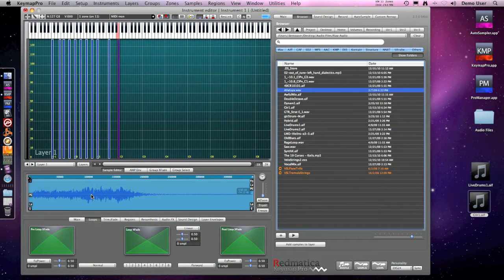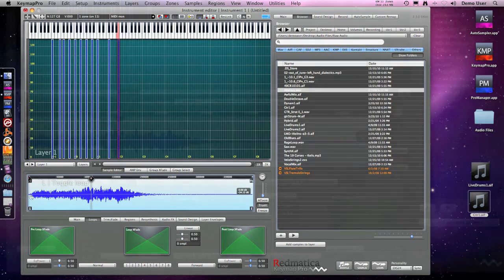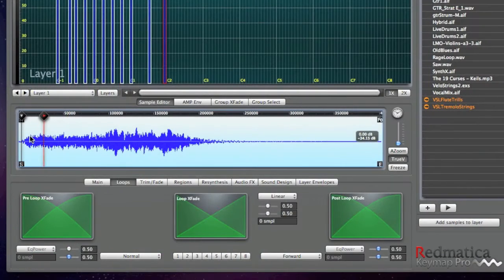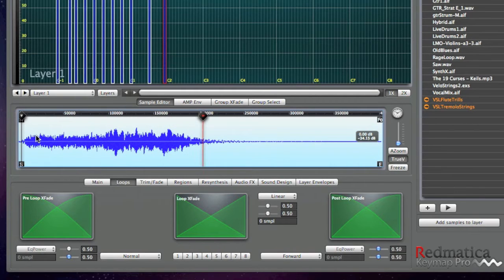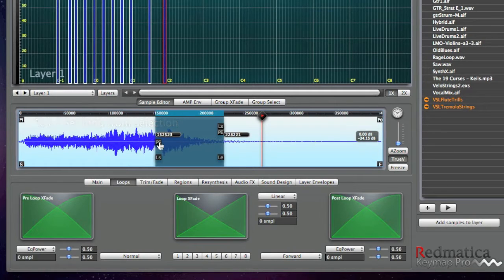Let's try a vocal sample. I'm selecting and using Option+L to create a loop.